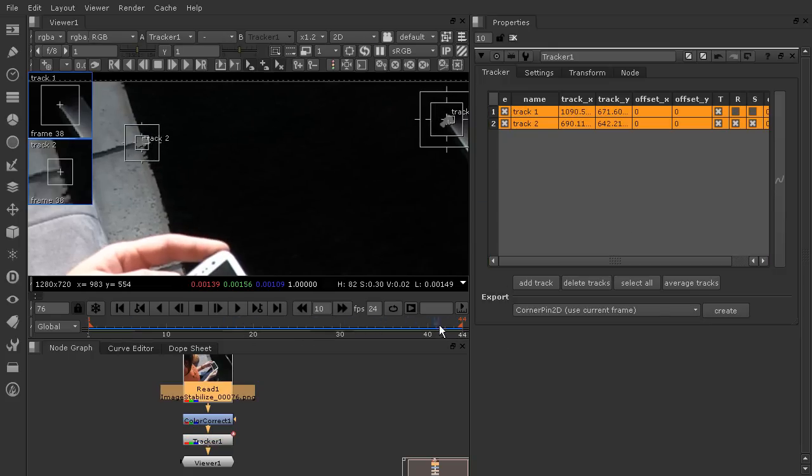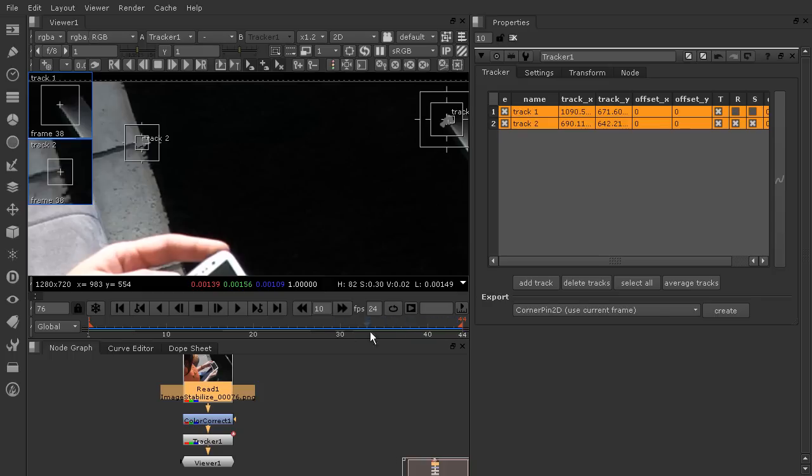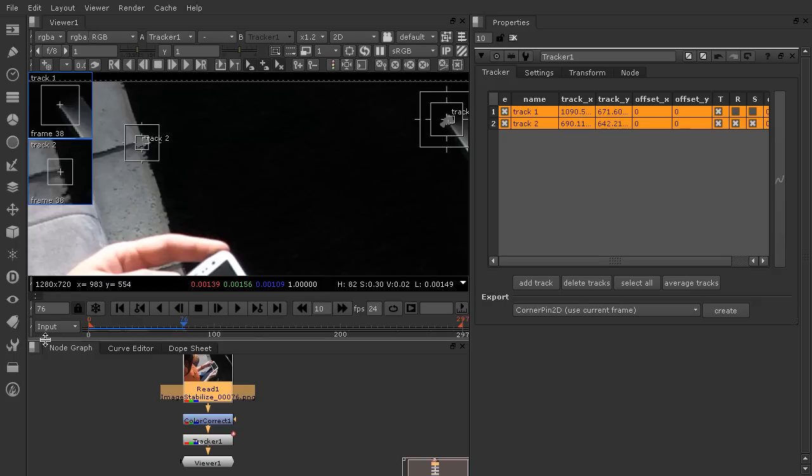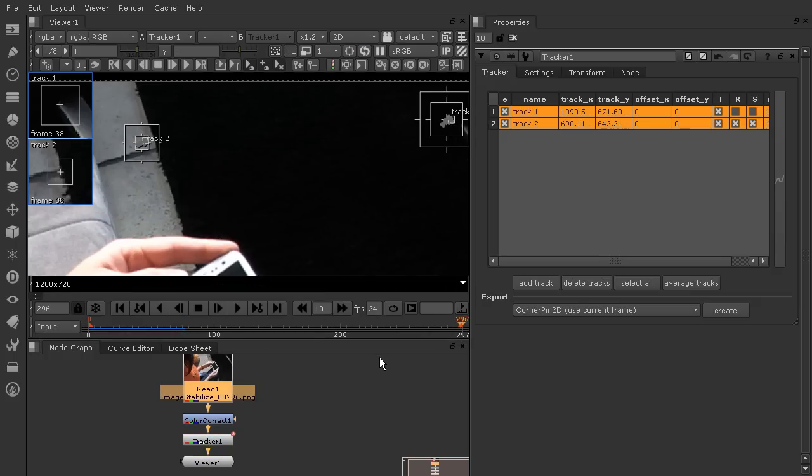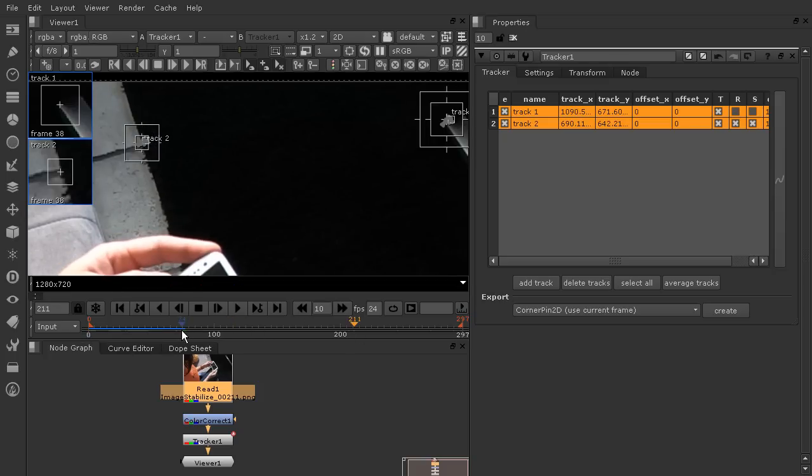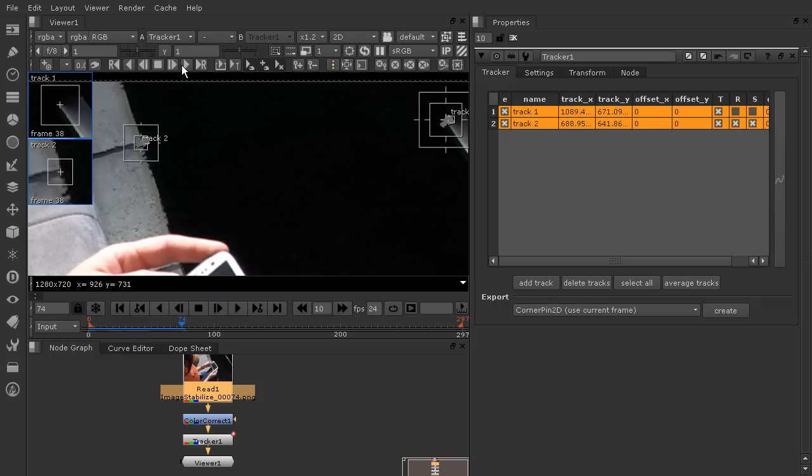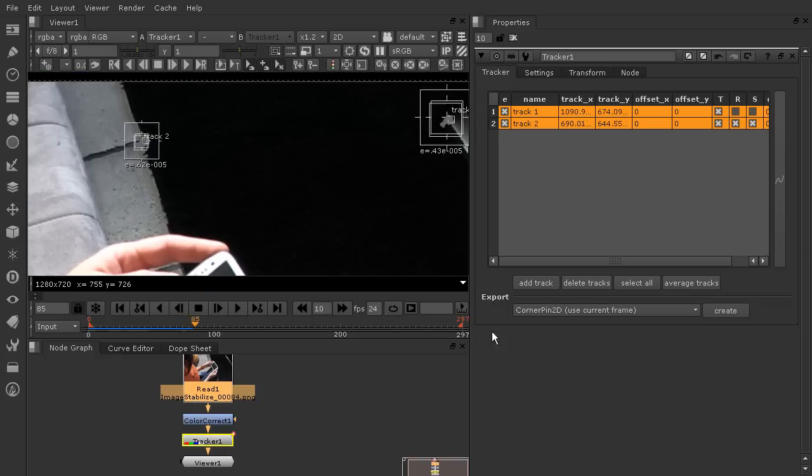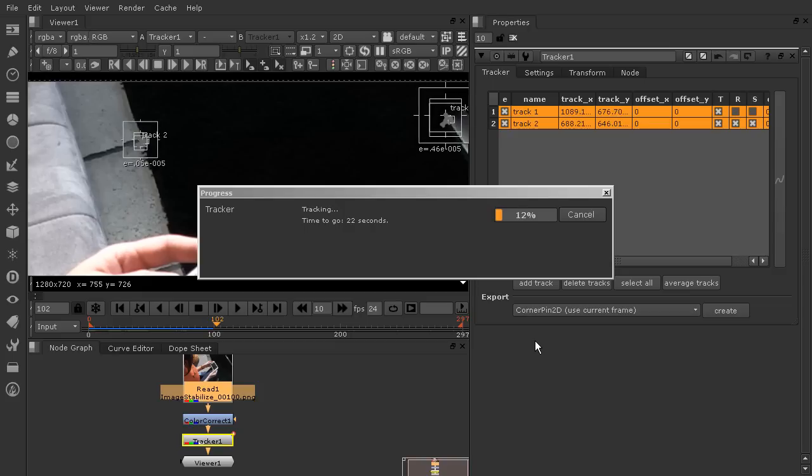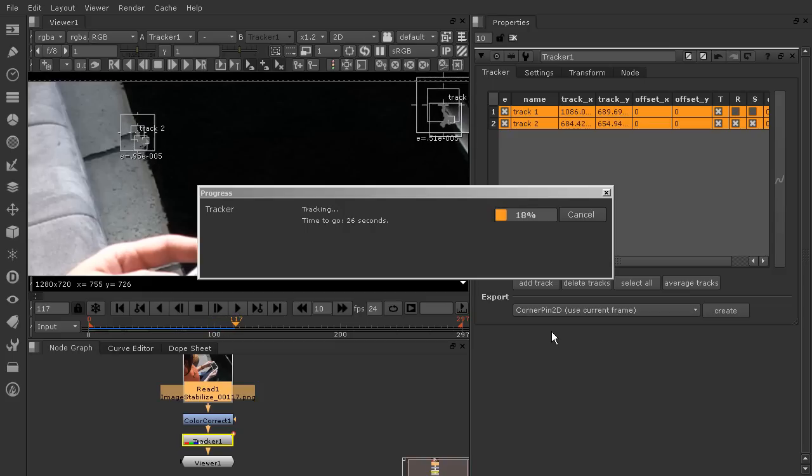Right here, we've run into a little bit of an issue where our timeline is only showing 44 frames. But clearly, that tracker was trying to continue to go past that 44. We're going to come over here to where we see global and change this to input. That's going to give us the full amount of frames that we have for this shot. Let's continue to track the rest of this shot. I'm going to come back here to 74, which is the final frame that the track stopped on. Then we'll just tell it to continue to track to the end and it will track all the way to 297. That's quite a few frames.